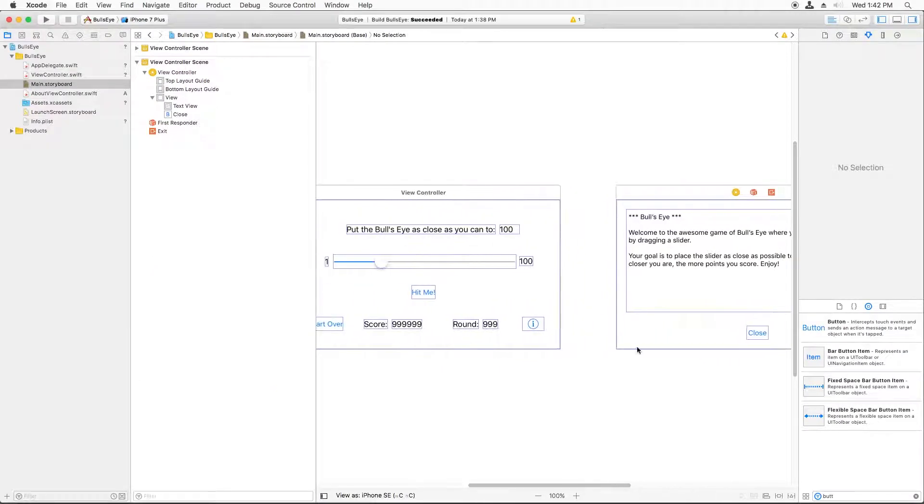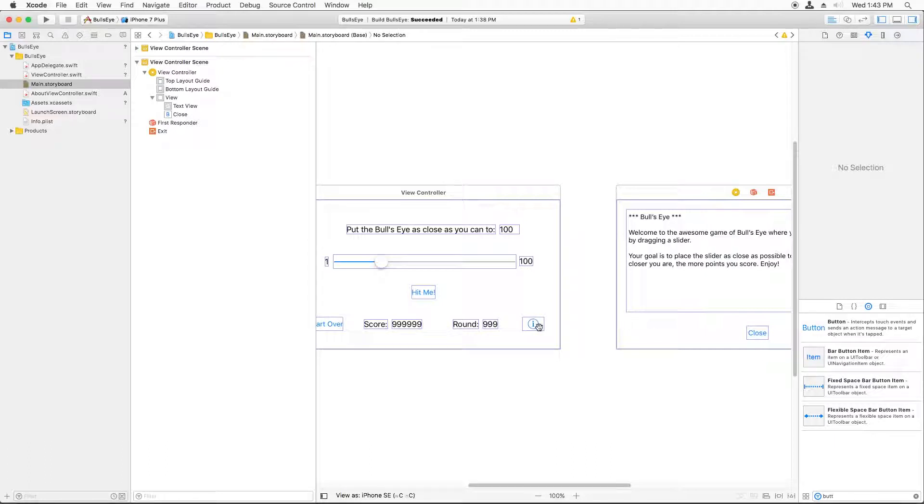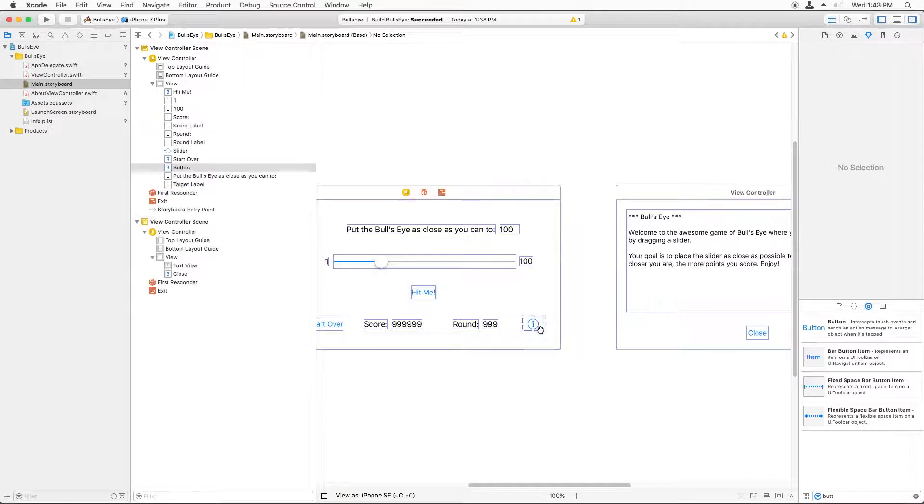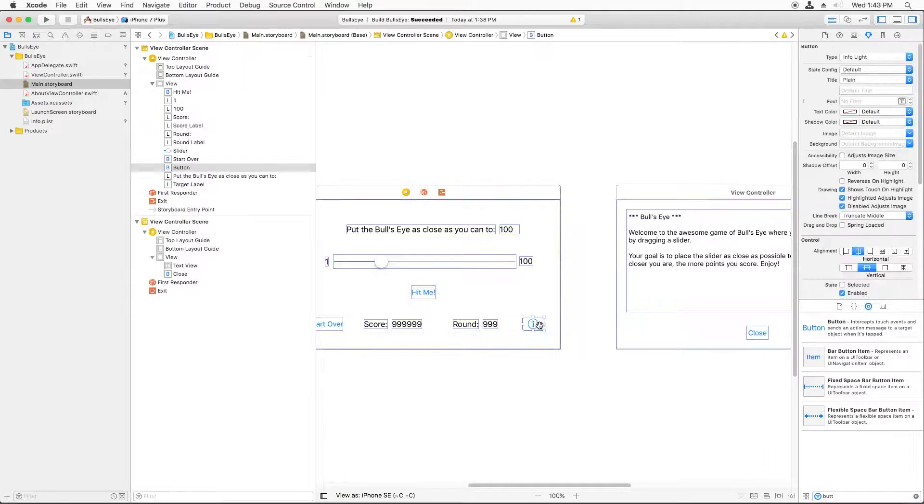So how do we make it so this new view controller appears when the player taps the eye button? Well, storyboards have a neat trick for this: Segues. This is spelled S-E-G-U-E-S, but it's pronounced the same way as the silly scooters. And a Segue is a transition from one screen to another. And they're pretty easy to add. All you have to do is select the button that you want the user to tap to present the new view controller.